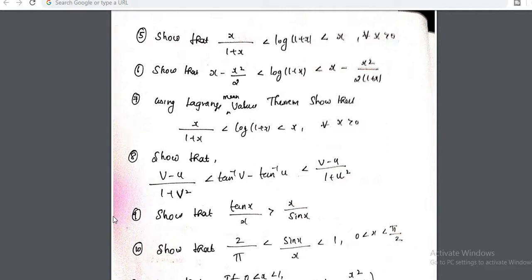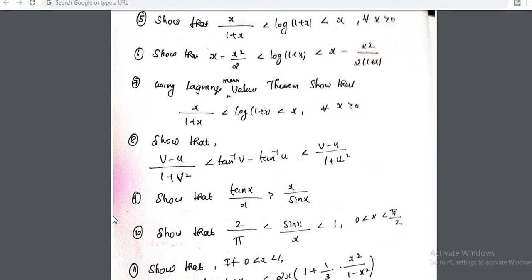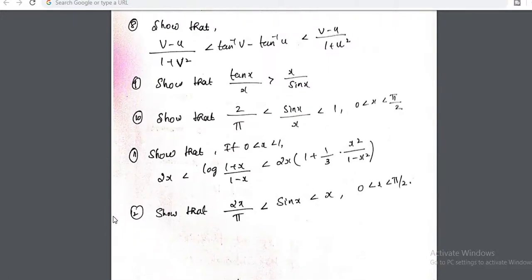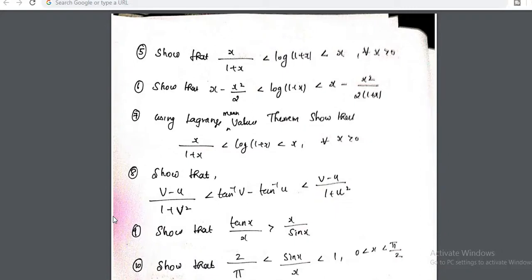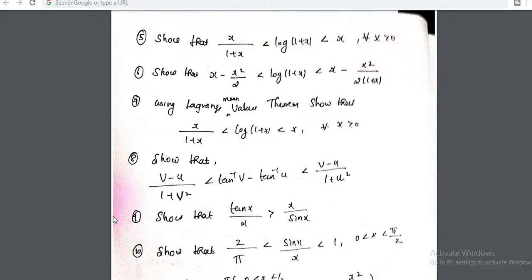Hi, welcome to my 23rd video on calculus in the playlist of UPSC Max Optional. In the last video, I have been solving problems based on increasing and decreasing functions. I solved the 5th problem and the 6th problem. Please try the 11th problem by following the same pattern which I did for those problems.